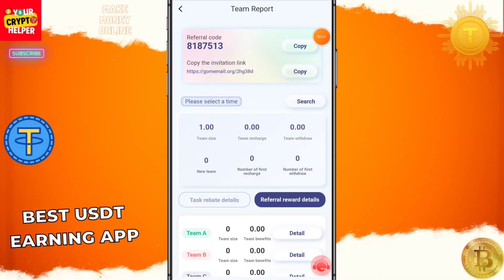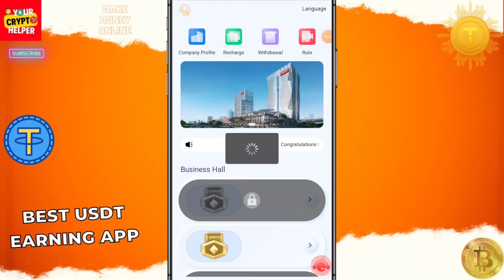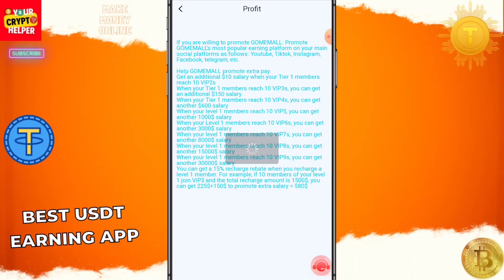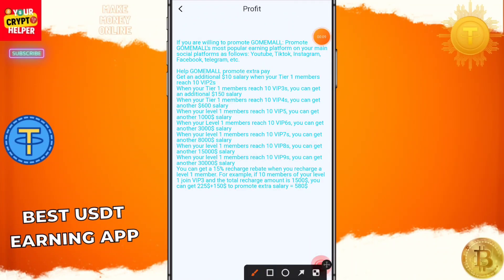Hi everyone, today I'm going to tell you about a new USDT earning platform. If you sign up through my link, you will get free USDT from this platform, and here you can see this platform will give you regular withdrawals.